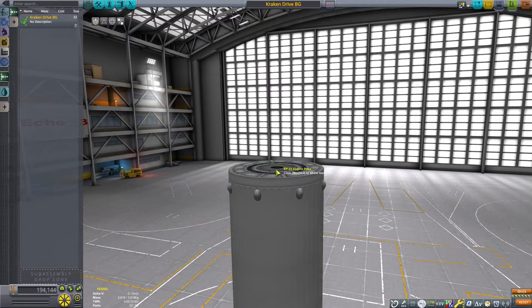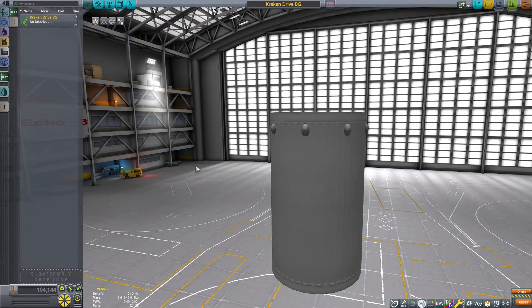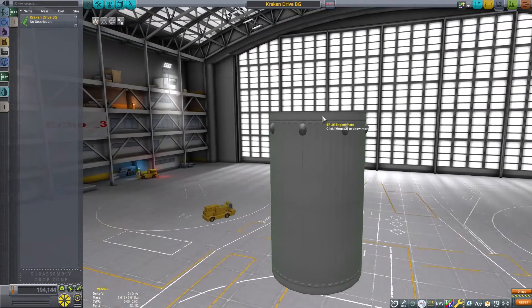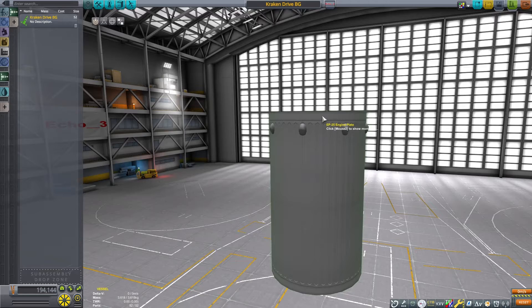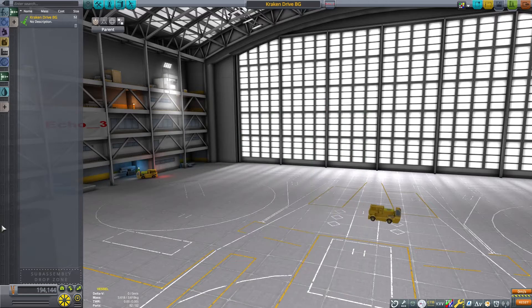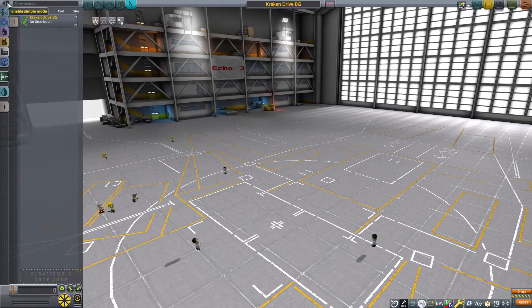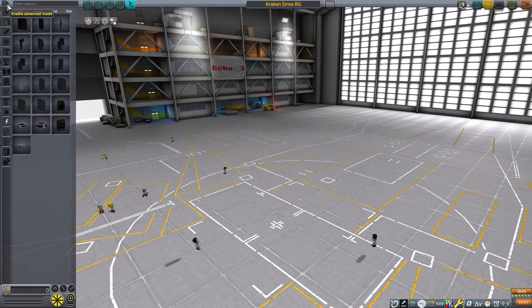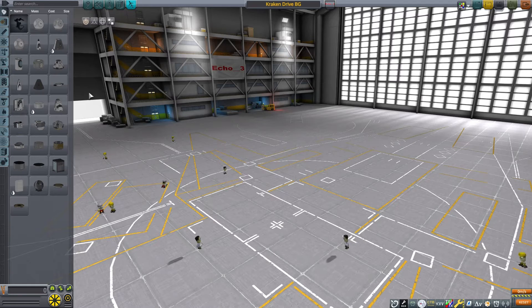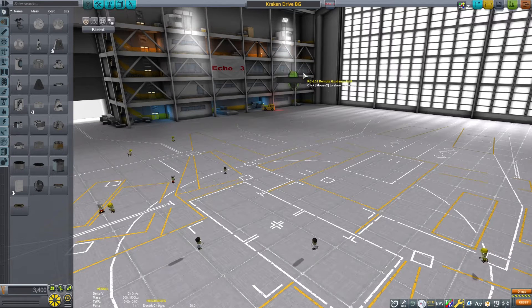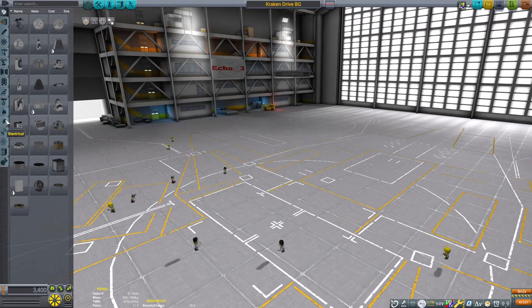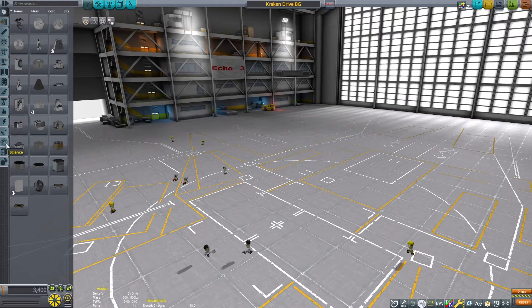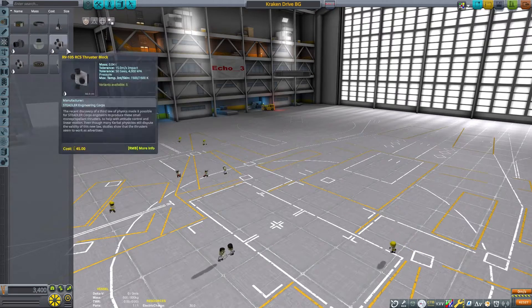With our Kraken drive saved, I can go ahead and drag it off of the screen and start constructing a craft in order to test it. So let's go ahead and throw on a probe core. We'll use this big one down at the bottom. It's the same size diameter as the Kraken drive that we made, so it'll work pretty well.